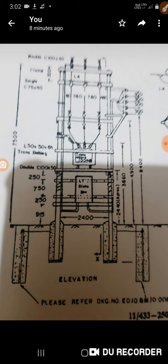Pole, distribution box, LBC sandals, or the other frame or thing. The other frame is the same. This is the same.